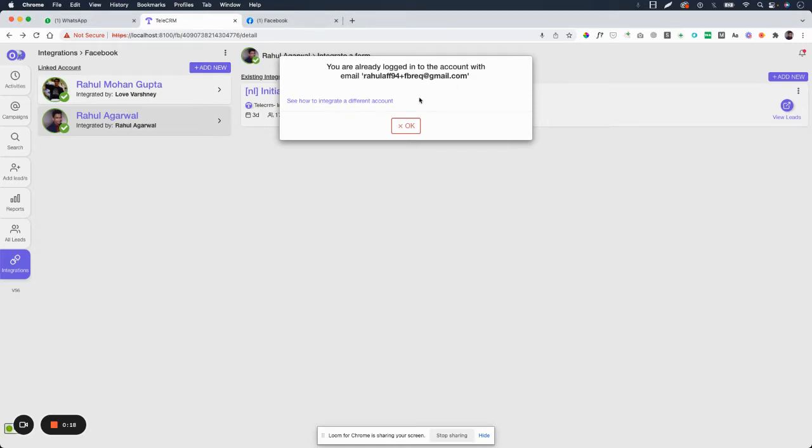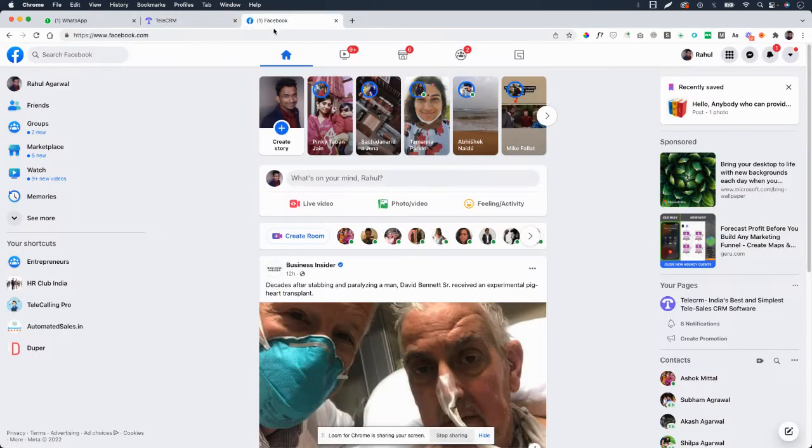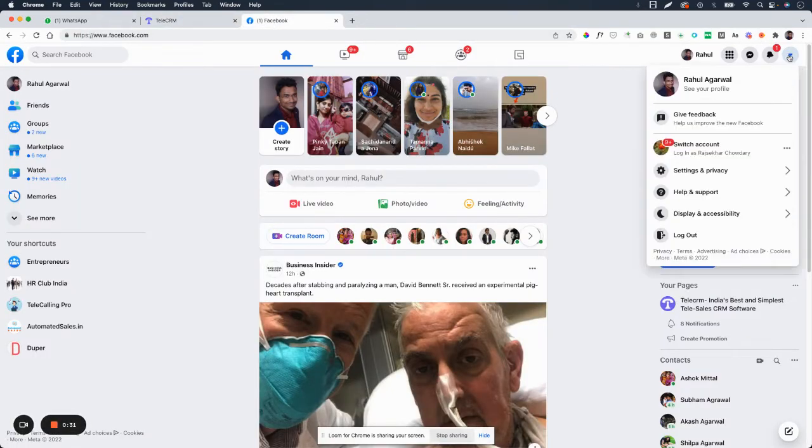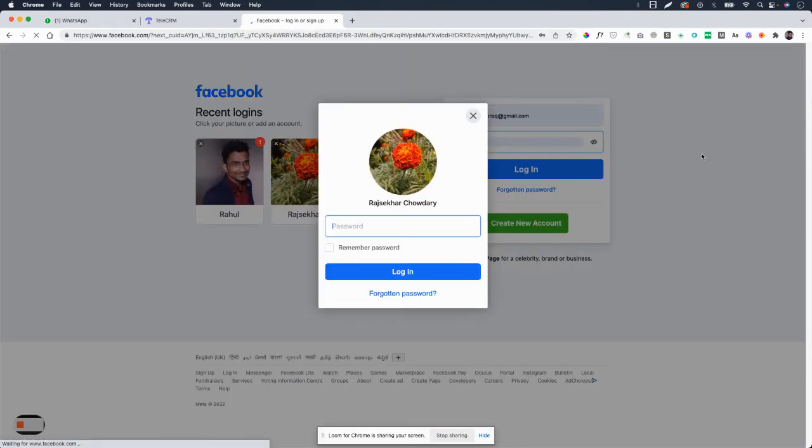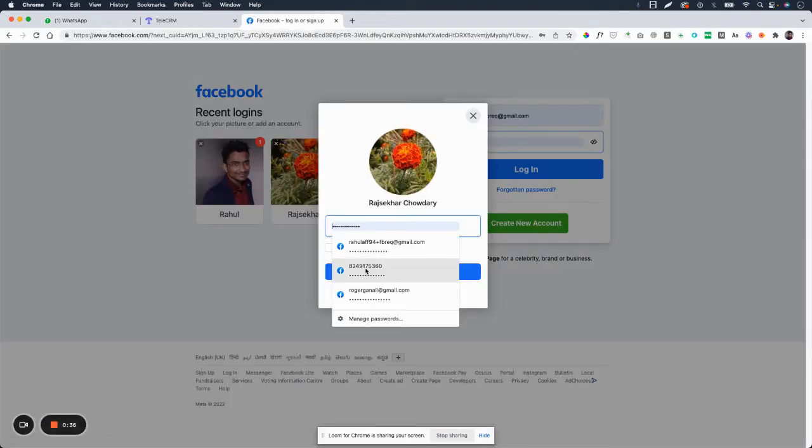Well, the problem is that you already integrated the accounts that are already integrated. Maybe you're trying to integrate one of those only. So the solution is simple: you go to Facebook and you switch your account or you log out of the current account and log into whatever other account which you want to integrate.